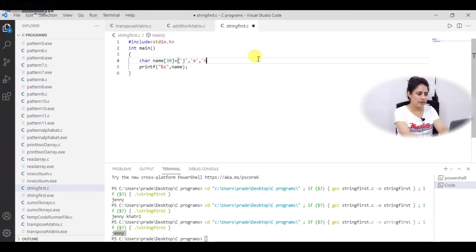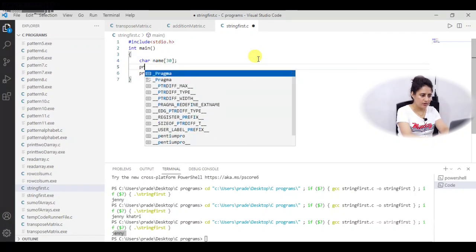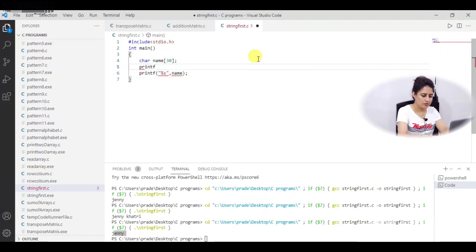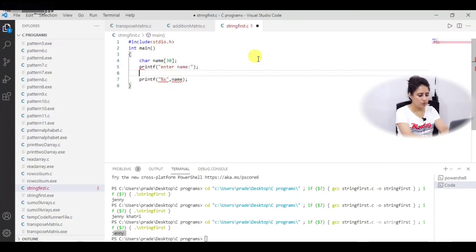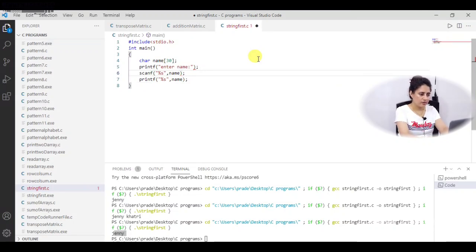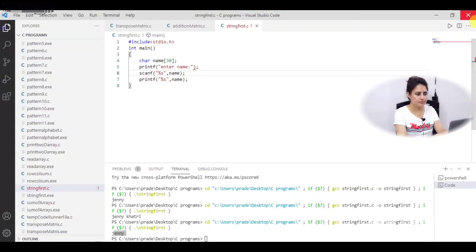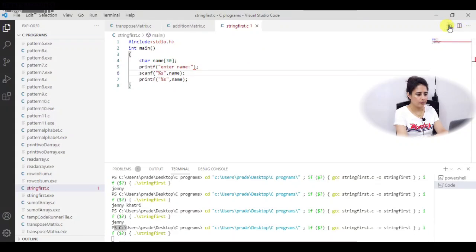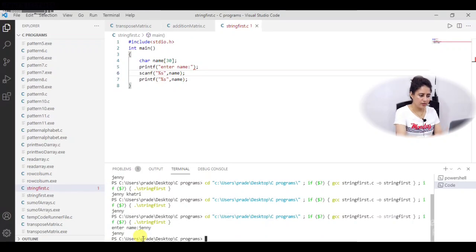Now we will initialize the string at runtime — I am not initializing it here, I am using the scanf function. First it should ask 'enter name', then I use scanf with the %s format specifier. We do not need any address-of operator here; we can write the name of the string directly because it is a pointer to the first character. So I am using scanf and then printing whatever I enter. Let me run it — it asks 'enter name', I enter 'jenny', and it prints 'jenny'.